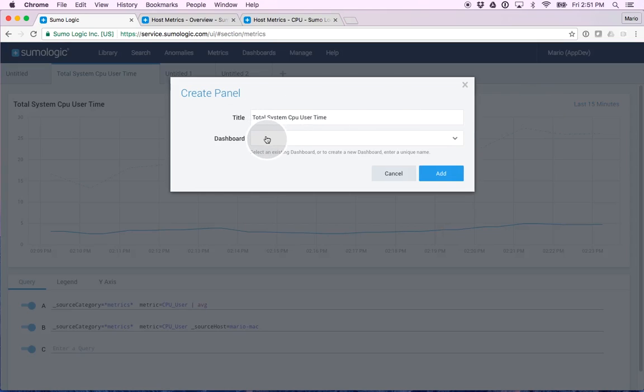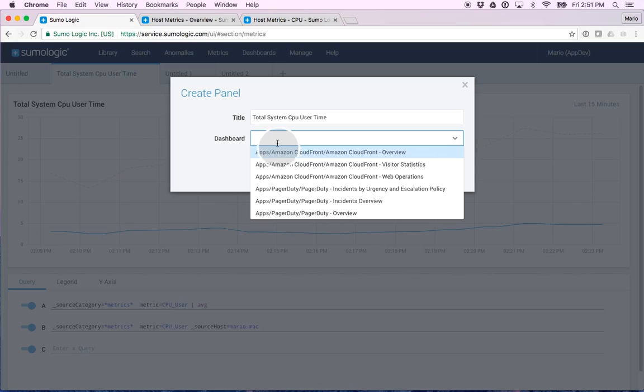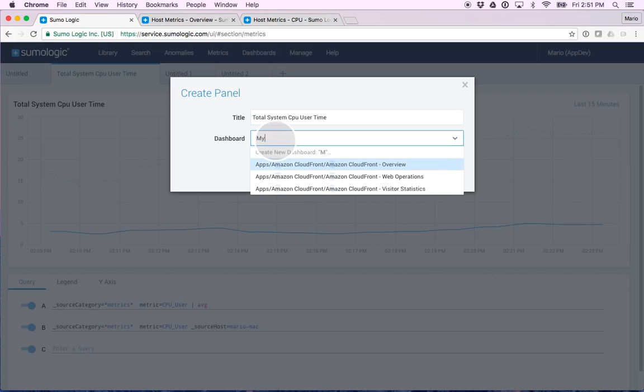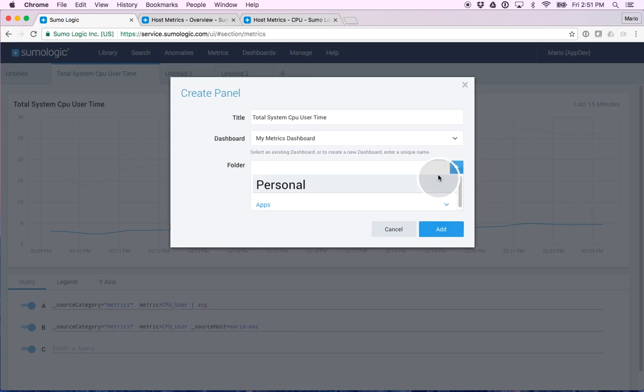I'm going to leave this name for now, and I can specify a brand new name for a dashboard, or I can choose any of the dashboards that already exist. Let's create a new one, my metrics dashboard. Click on add, specify where you want that dashboard to live, and click on add.